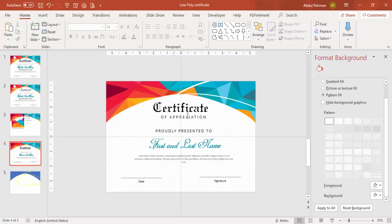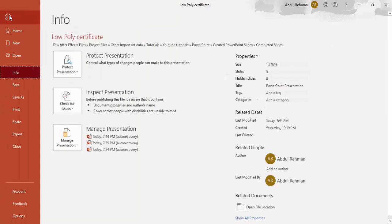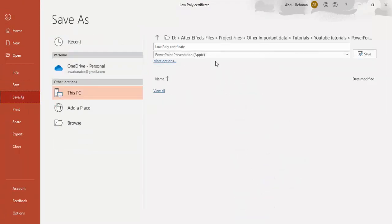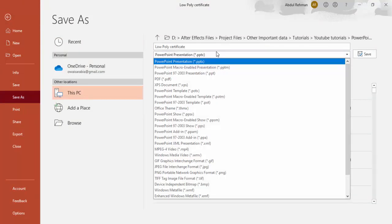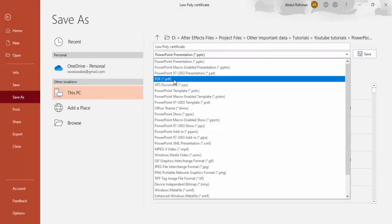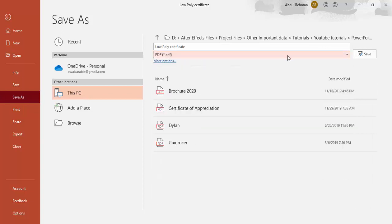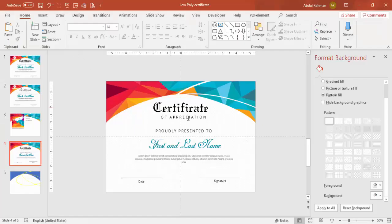To convert the certificate to a PDF, go to File > Save As, select PDF as the file format, and click Save. You can then send that PDF to a professional printer, or if you have your own printer you can print the certificate directly.